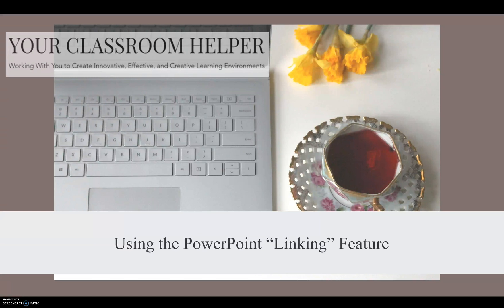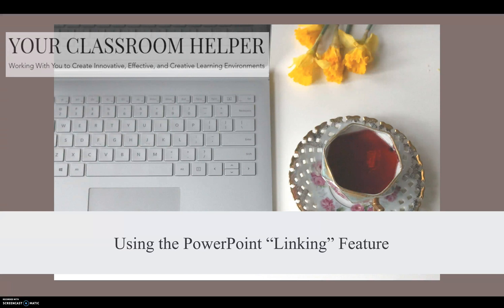I love to use this when I'm giving presentations so I can anticipate questions and be able to quickly link to a slide with the relevant information. And it's also great for organizing really long PowerPoint documents and creating a table of contents of sorts.